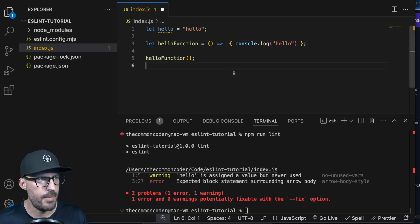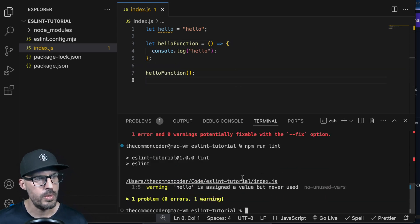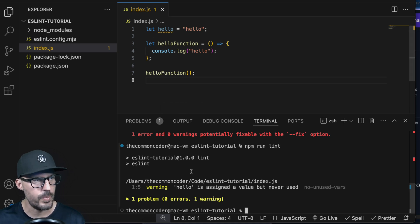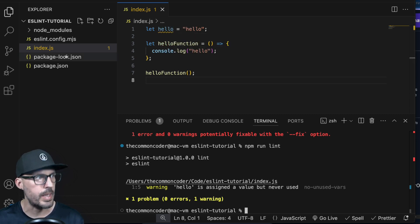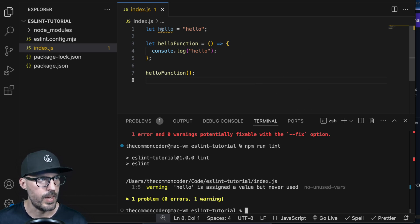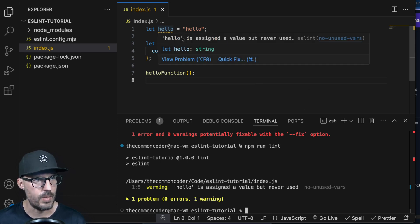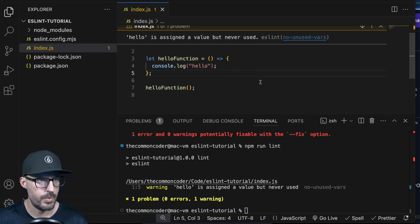I'm going to go ahead and save my file and then run npm run lint again in the terminal. You can see that now, just like the file, we only have one warning — one problem, zero errors, one warning. That matches up with what we're seeing in the editor and also in the file explorer. One cool feature: if you hover over the warning, not only do you get the rule information, you also can see what the problem is, and this will stay pinned to where I clicked to view the problem.